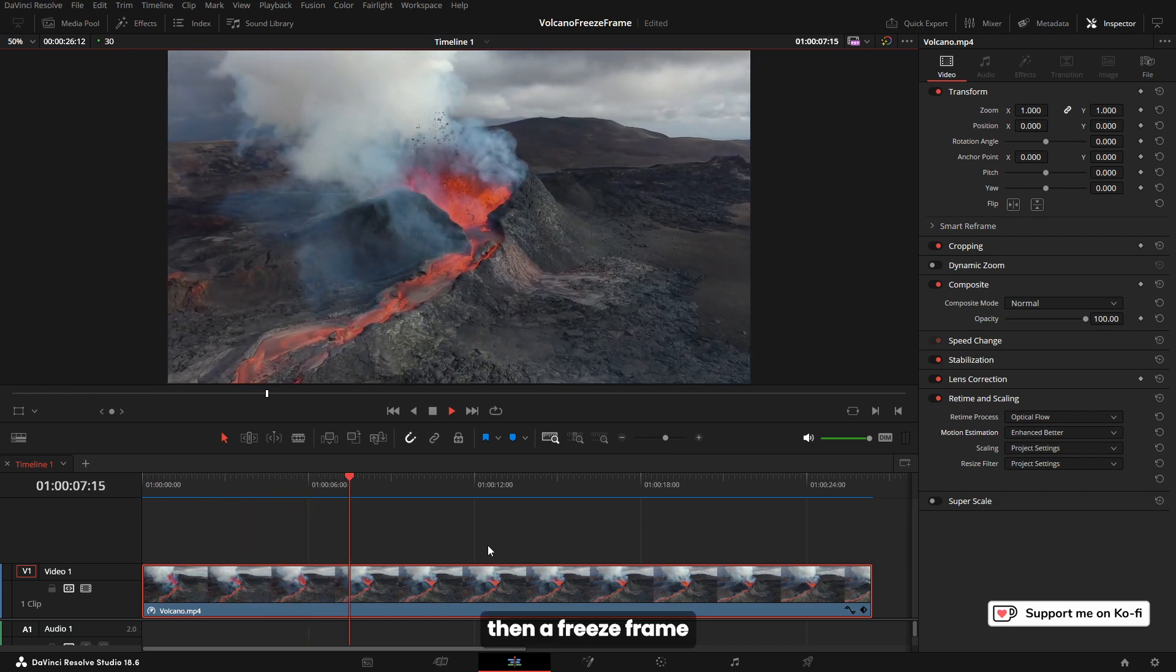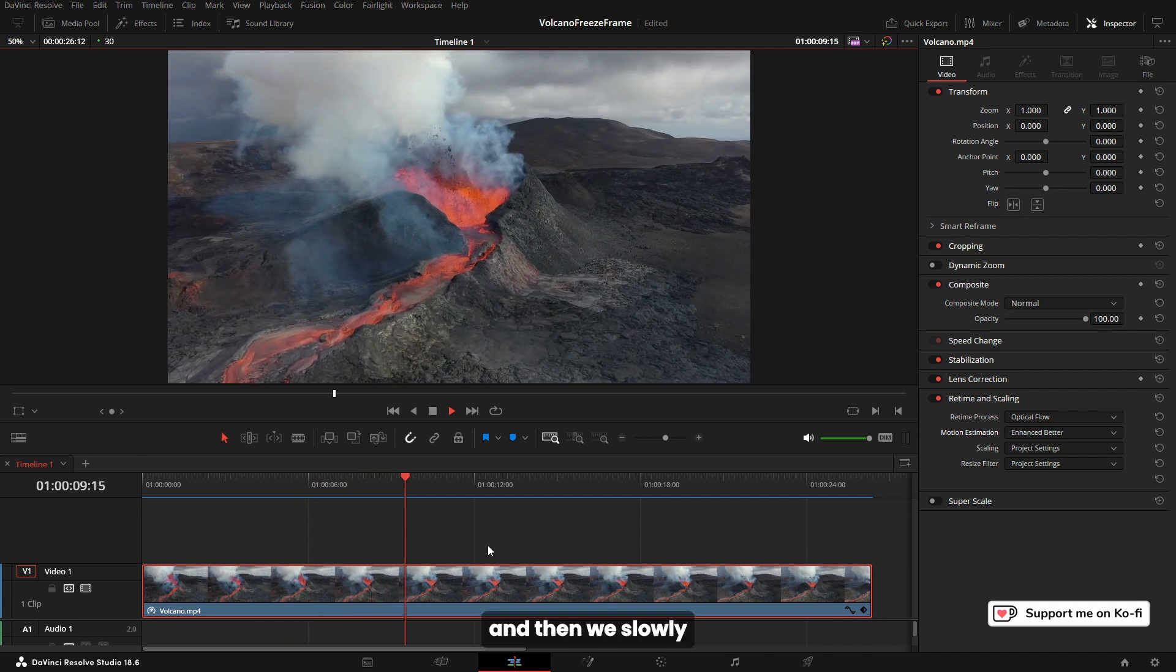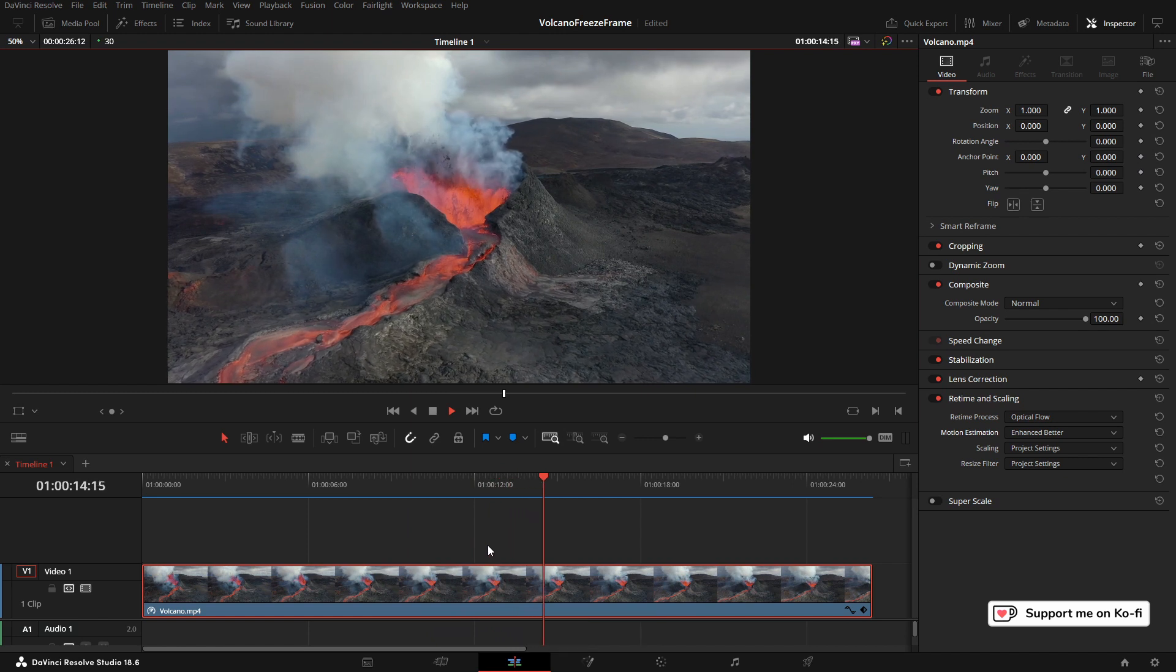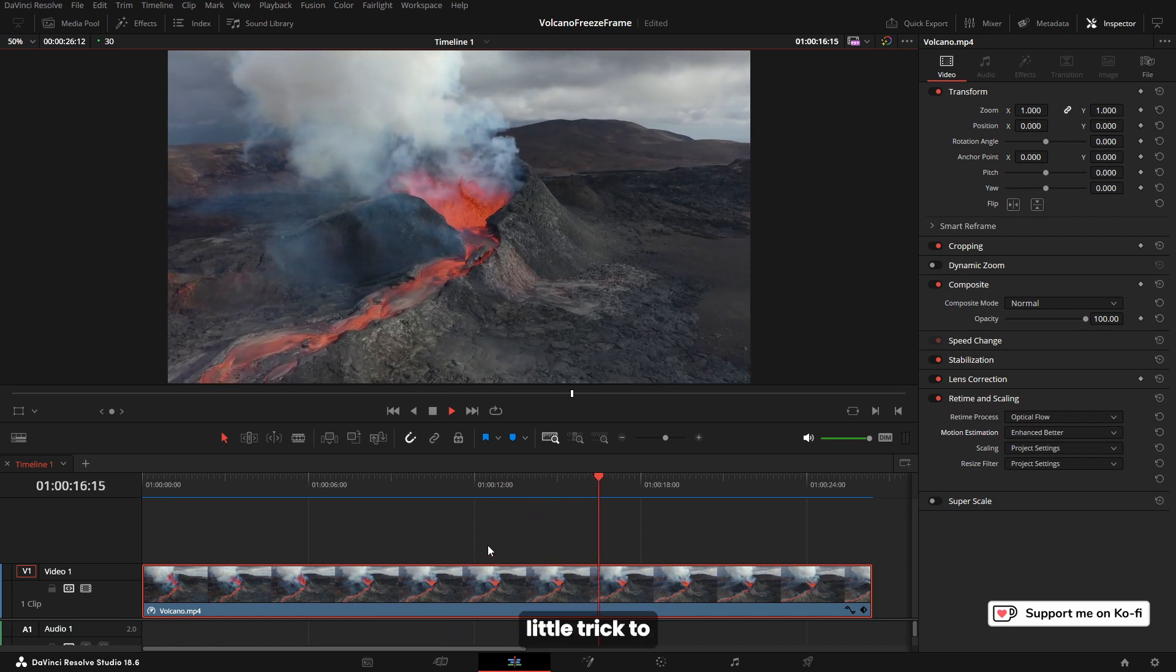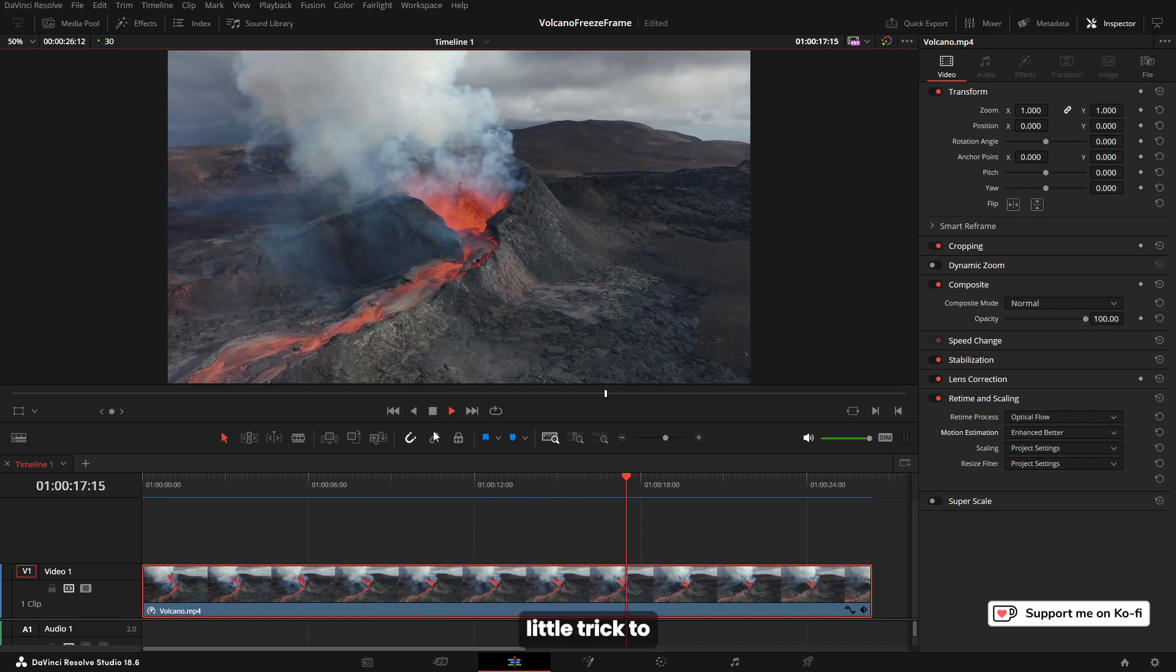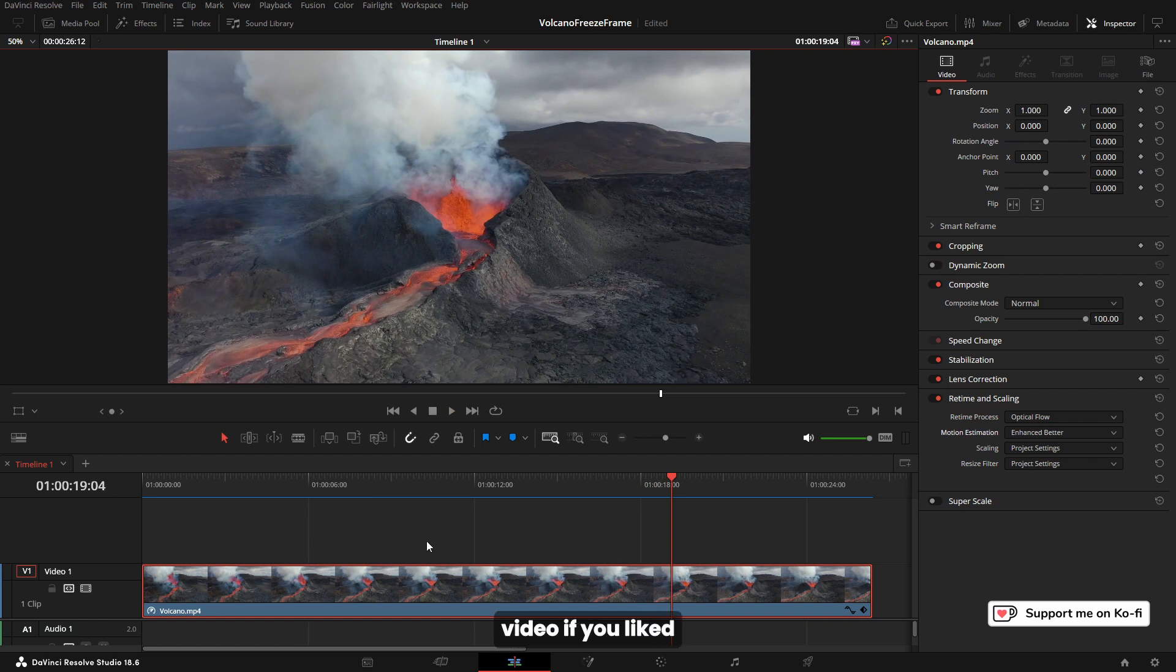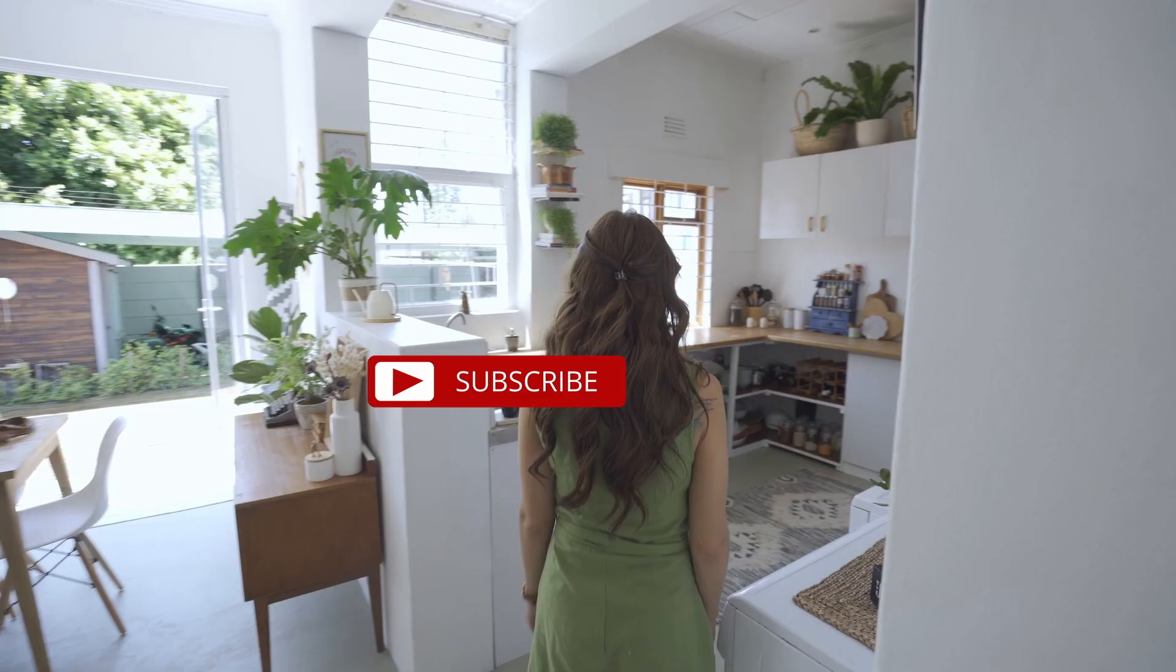Then we slowly come back. Just an excellent little trick to enhance your creativity of your footage. That's it for this video. If you liked what you see, please like, subscribe, drop a comment, and I'll see you next time.